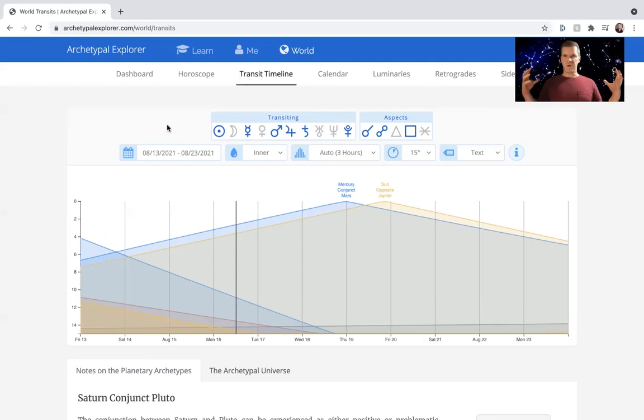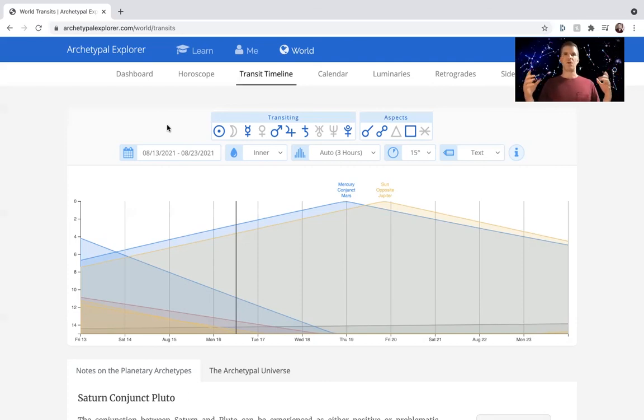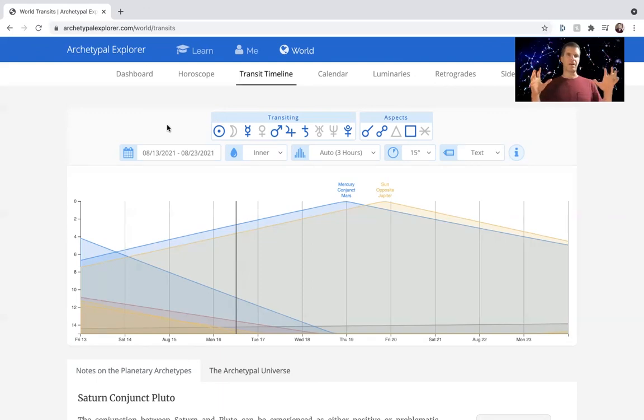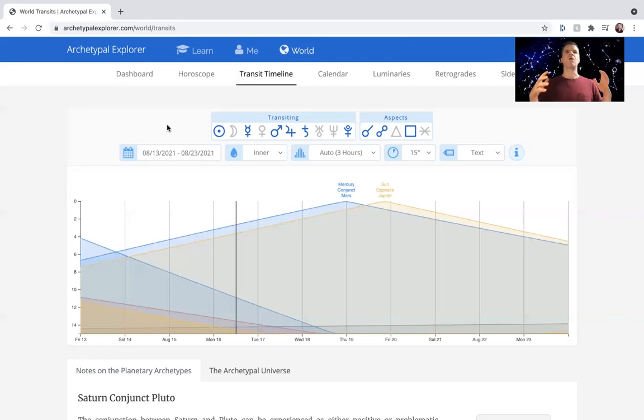So these are our transits for this week. Let's use archetypal mindfulness. Let's be aware of them so that when they show up, when the energy show up, we say, okay, yeah, James talked about that. I recognize I see it so that when it shows up, we can allow it.